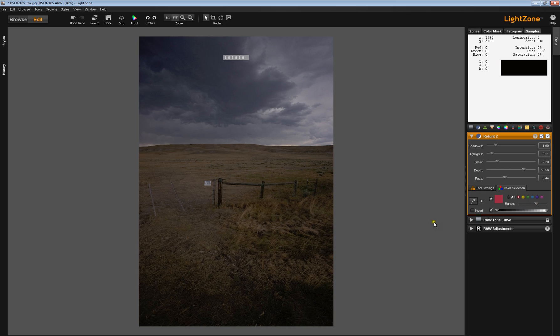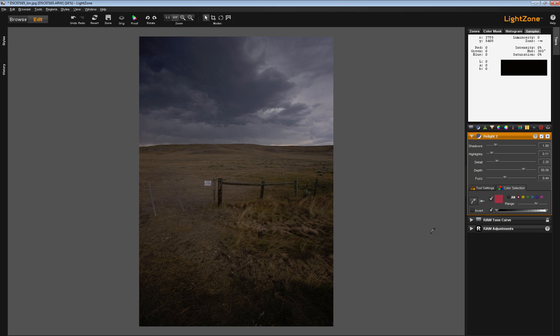But it isn't as easy to use the Color Selection tab with the Relight tool as it is with other tools.